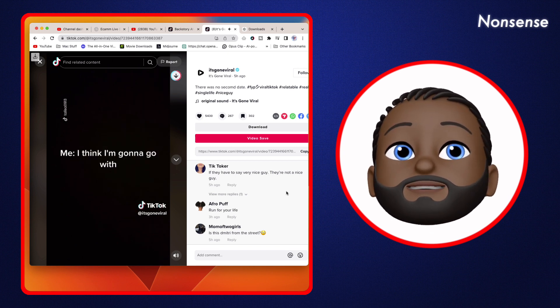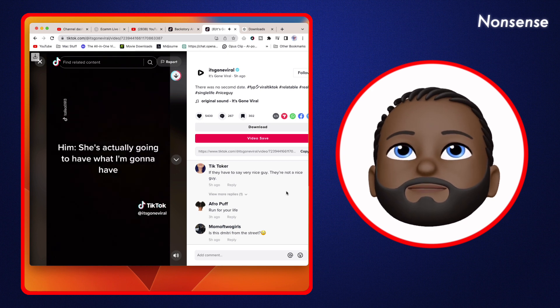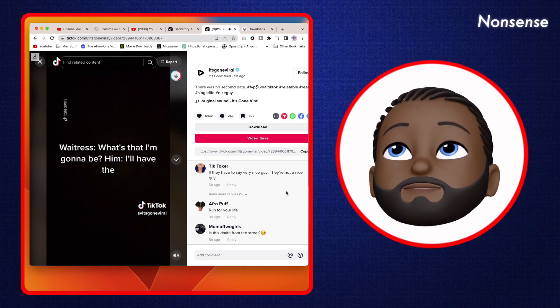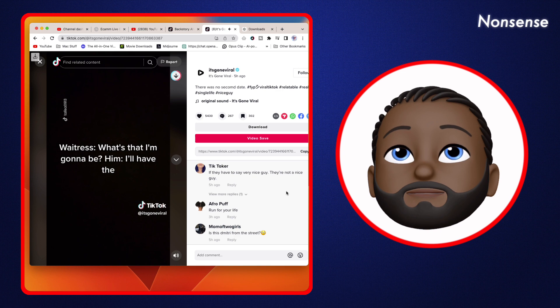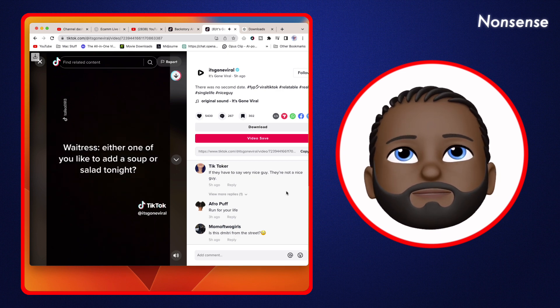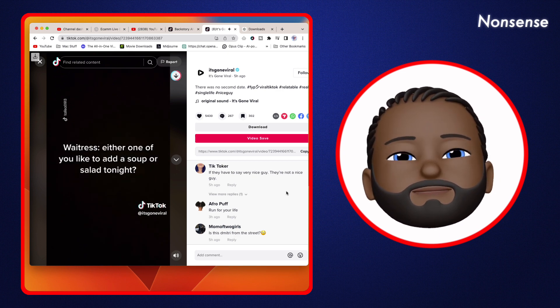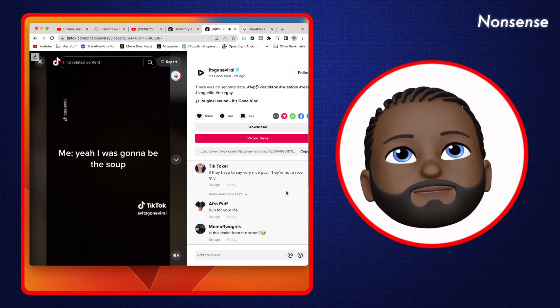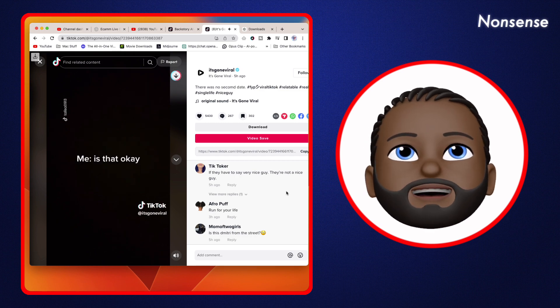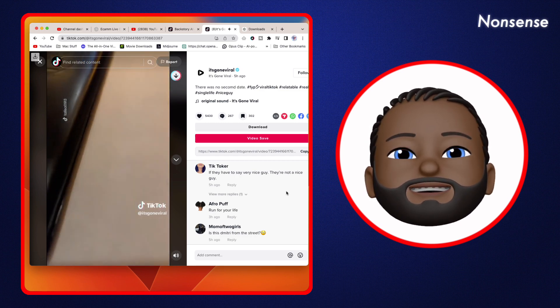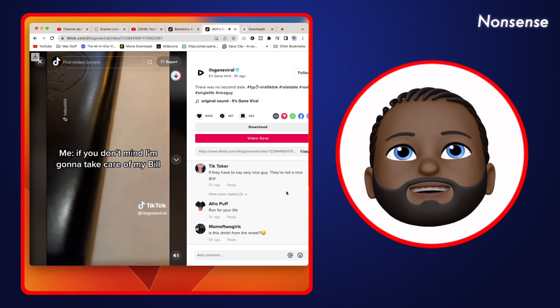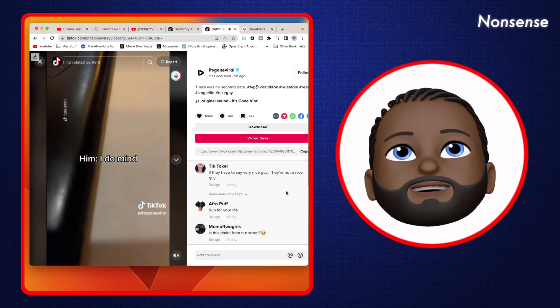Yeah, I think I'm going to go with... She's actually going to have what I'm going to have. What's that? I'm going to have the... Either one of you like to add soup or salad to me? Yeah, I was going to say the soup. Is that okay? You can say salad. That's fine. If you don't mind, I'm going to take care of my bill because... I do mind.